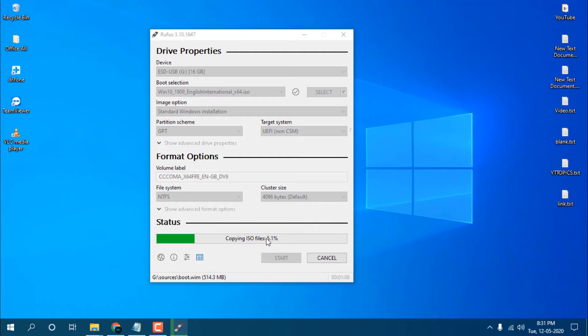You can see copying ISO file to your pen drive and it will make it bootable. Just wait for a second, I will show you how it looks like after creating the bootable pen drive.